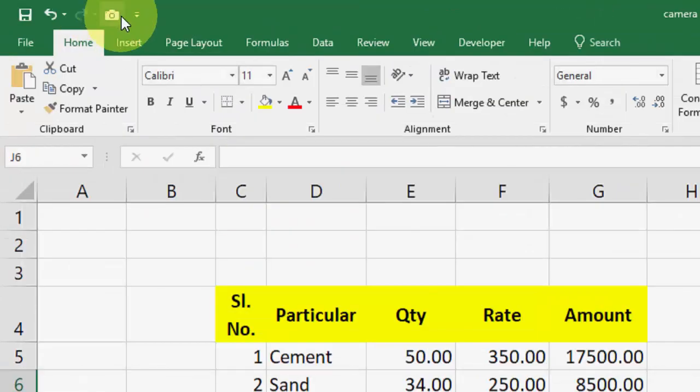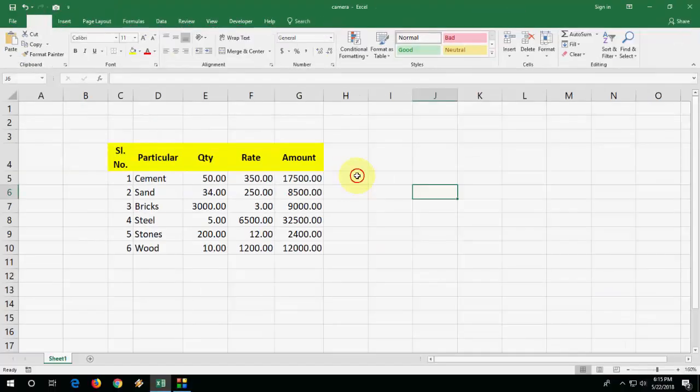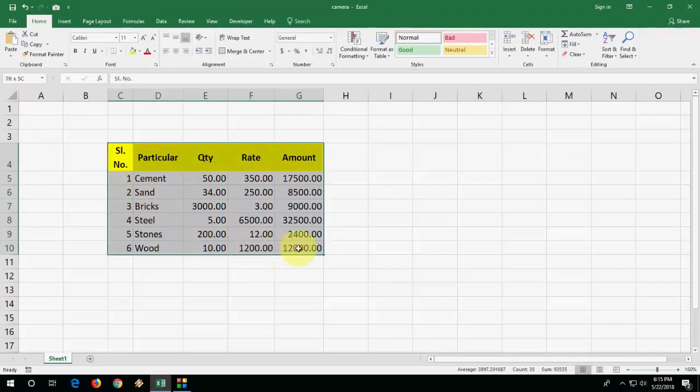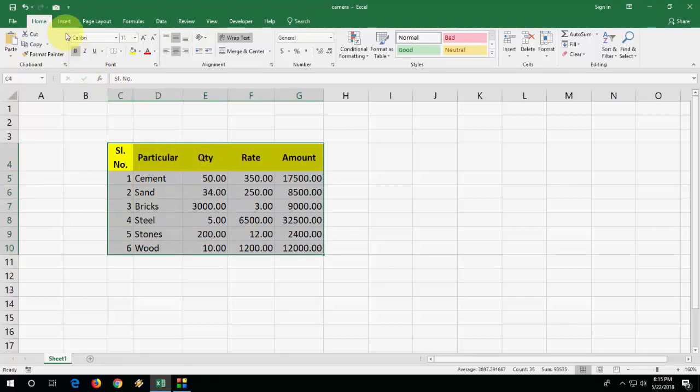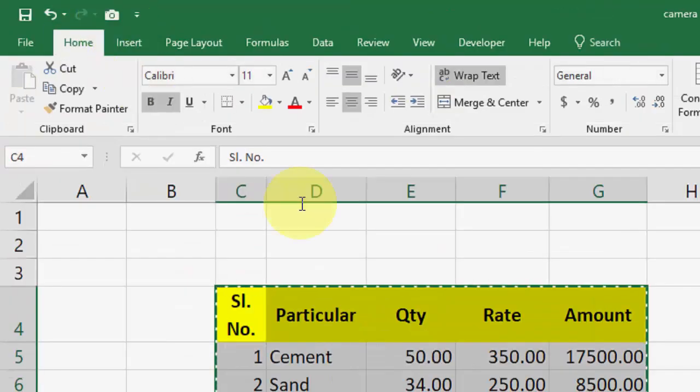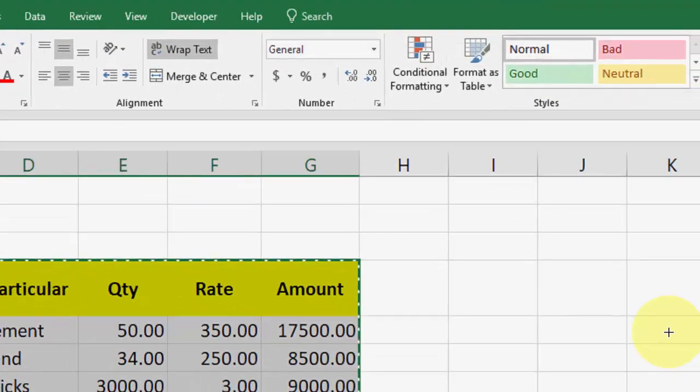As you can see, the camera icon appeared here. So when you want to take a picture of any text or any data, for example I want to take this much of a picture, select your data and click on this camera icon.